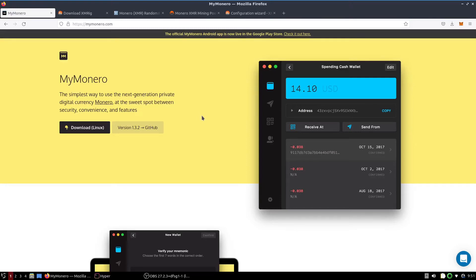What's up guys and welcome back to the channel. In this video I'm going to show you how to mine XMR on a Linux system, specifically Ubuntu.